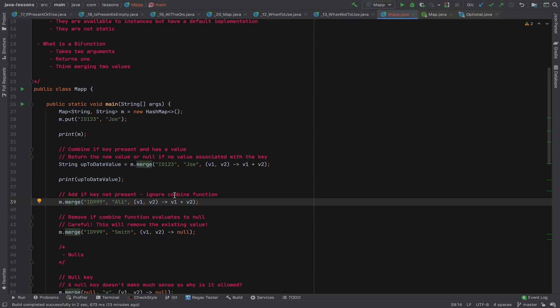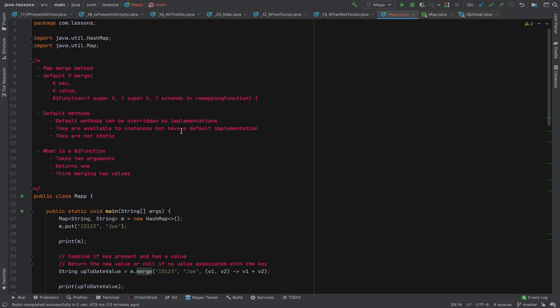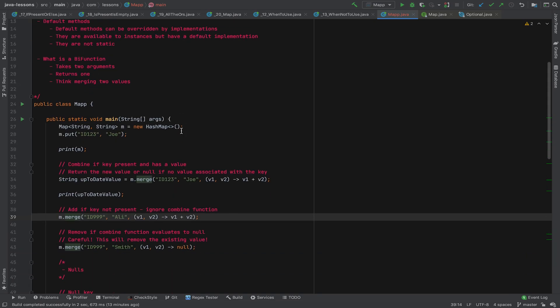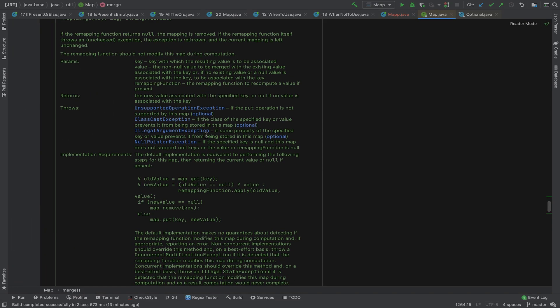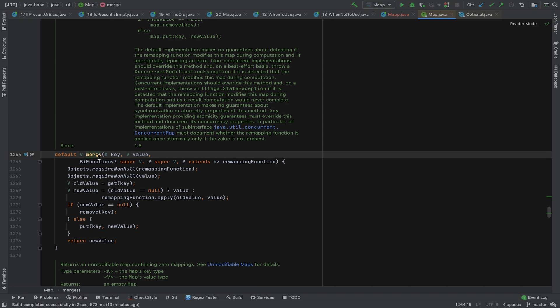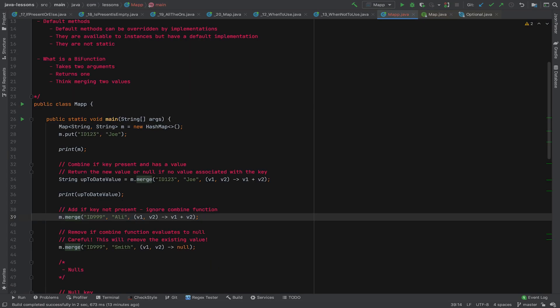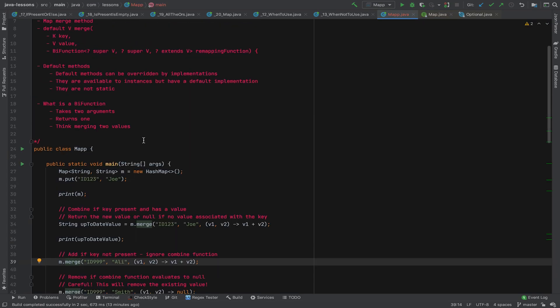Hello folks and welcome to this quick introduction to the Java map merge method. The Java map merge method has quite a complicated signature, and it's got a lengthy Java doc, but we'll go through it in detail now.